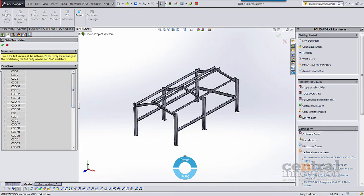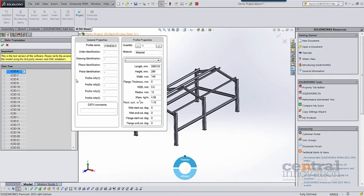Let's take a closer look. For each body we can access its properties. Here we have a profile name and material, which can be picked up directly from SOLIDWORKS if defined, as well as length, height, width, and its various profile dimensions.